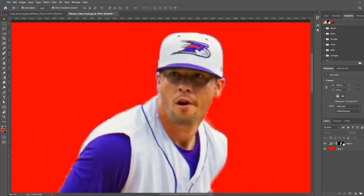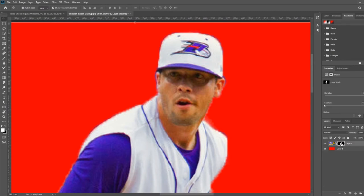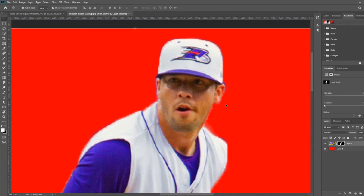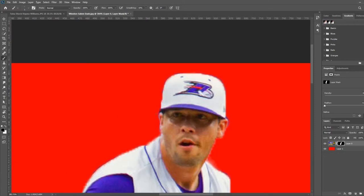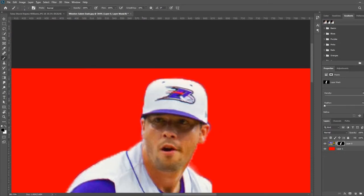With the mask layer selected, you can add or subtract detail on the edges of the player using your brush and the black or white color. Go ahead and clean up those edges and we'll keep going.